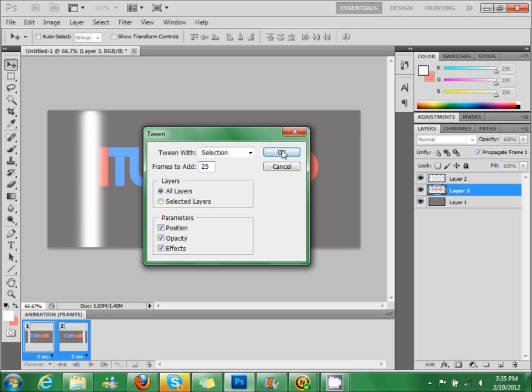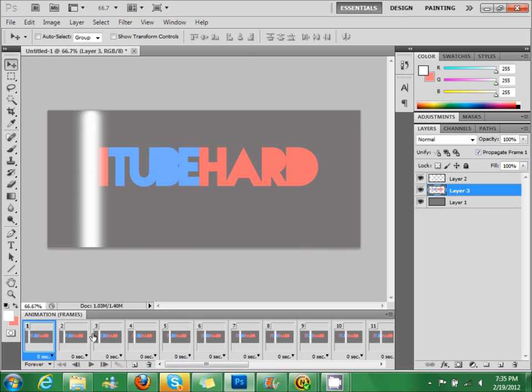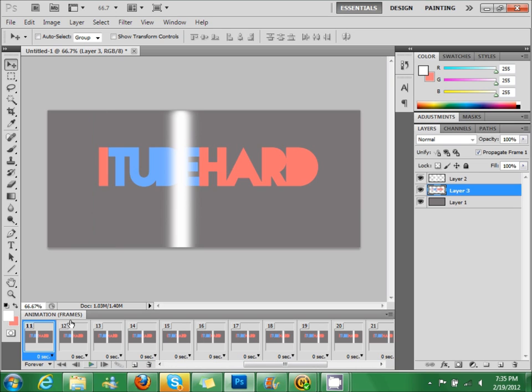This just means how fast it's going to go through. So let's see how this looks. I guess that's fine speed.